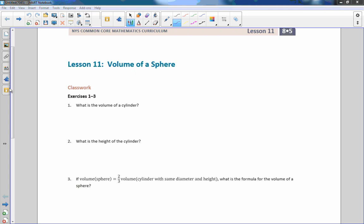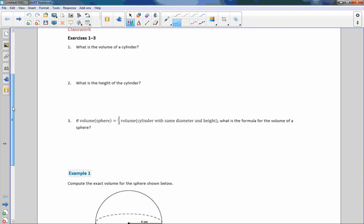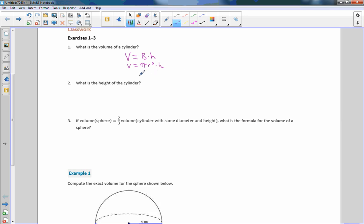Classwork exercises 1 through 3. What is the volume of a cylinder? The volume of a cylinder is its base times its height, and the base of a cylinder is a circle, so it's pi r squared times height. V equals pi r squared times height — that is the volume of a cylinder.